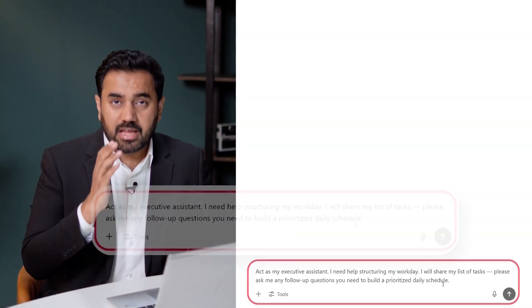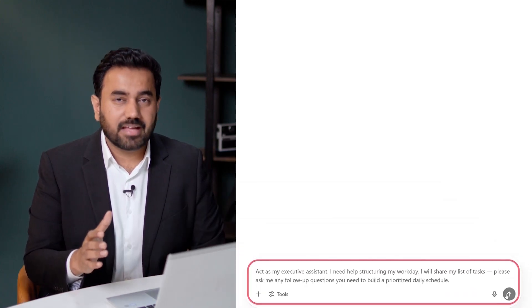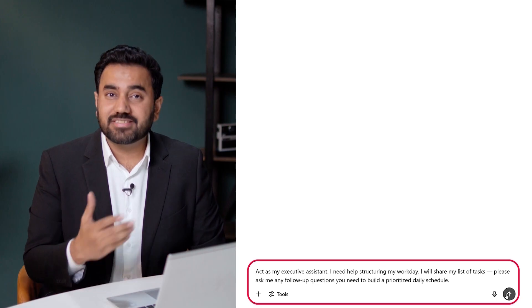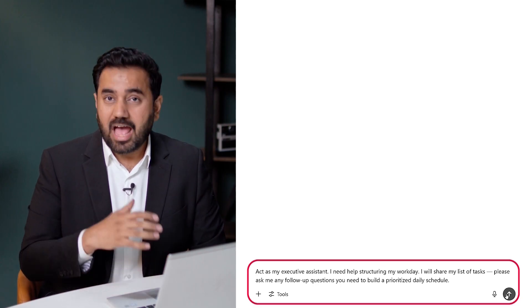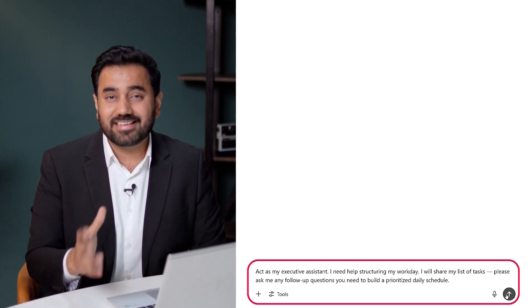Let's take it a step further. Once you've listed your tasks, you can ask ChatGPT to help you prioritize your entire workday — not just by importance, but by the best order to tackle everything. Here is the prompt: Act as my executive assistant. I need help structuring my workday. I will share my list of tasks — please ask me any follow-up questions you need to build a prioritized daily schedule.